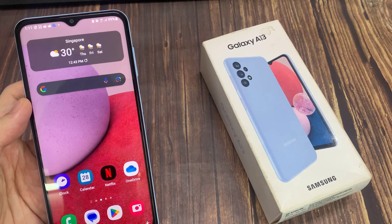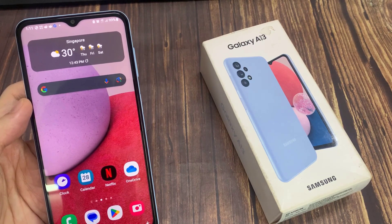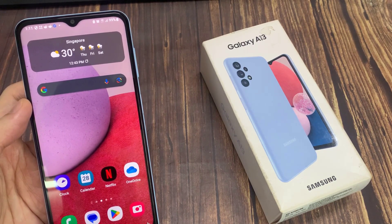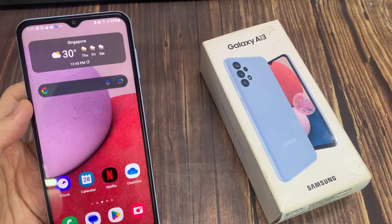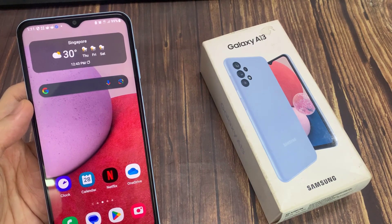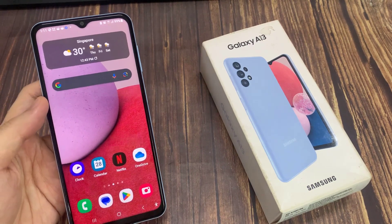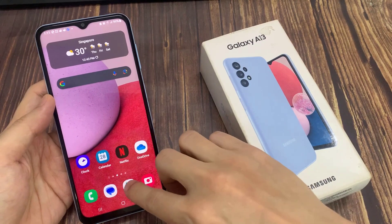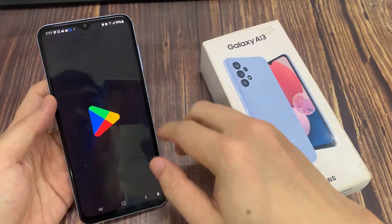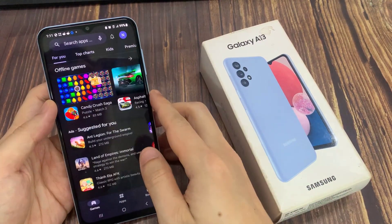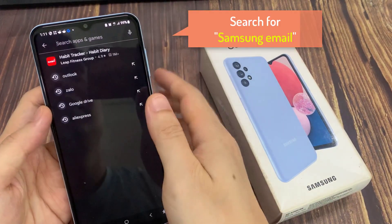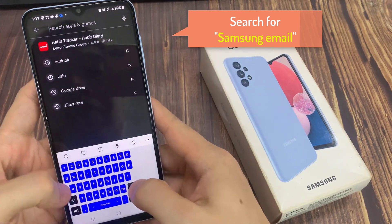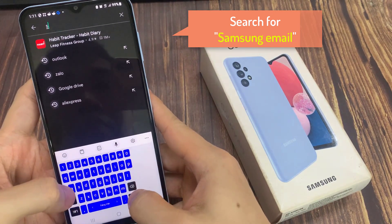By default, if you have just set up your device, you want to go to the Play Store. From your home screen, swipe up to go into the app screen. And in here, open up Play Store. In Play Store, make sure that you have already signed in. And then in the keyword search, type in Samsung email.